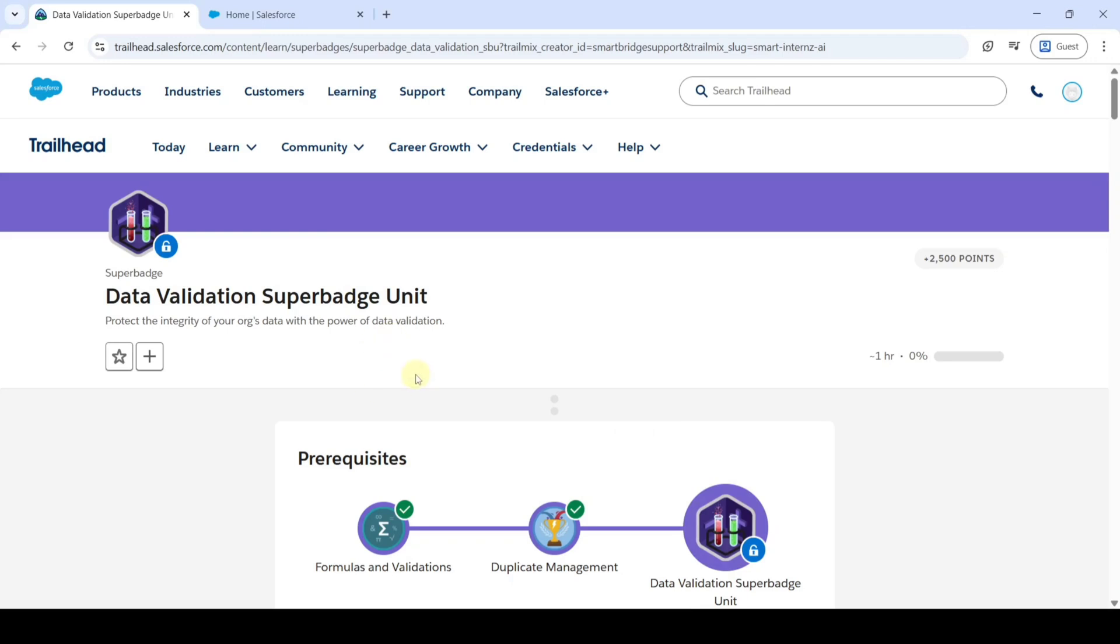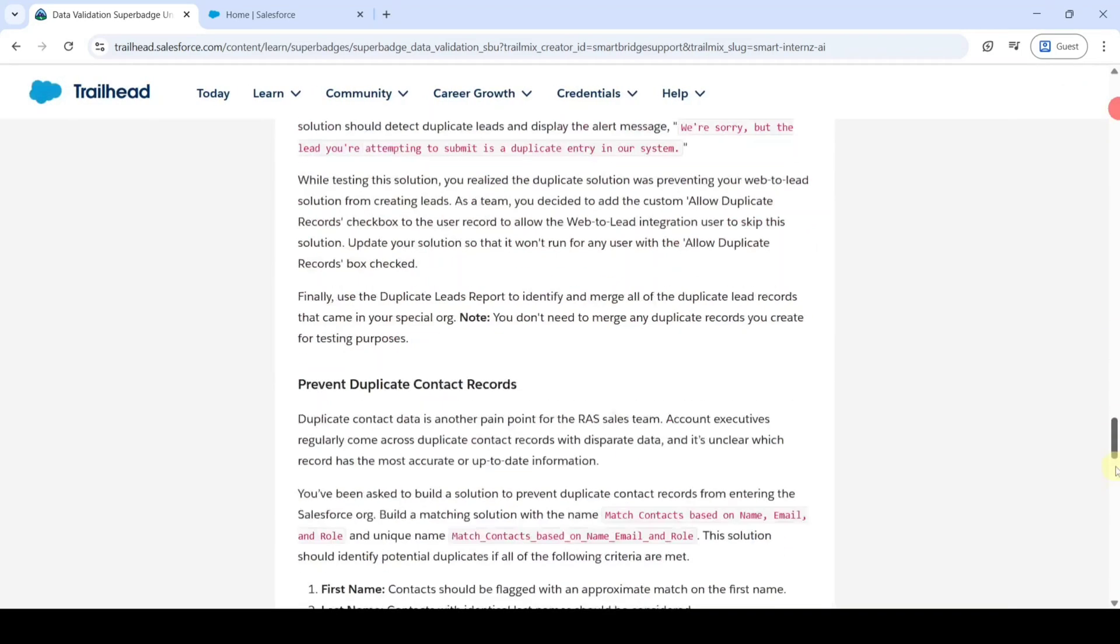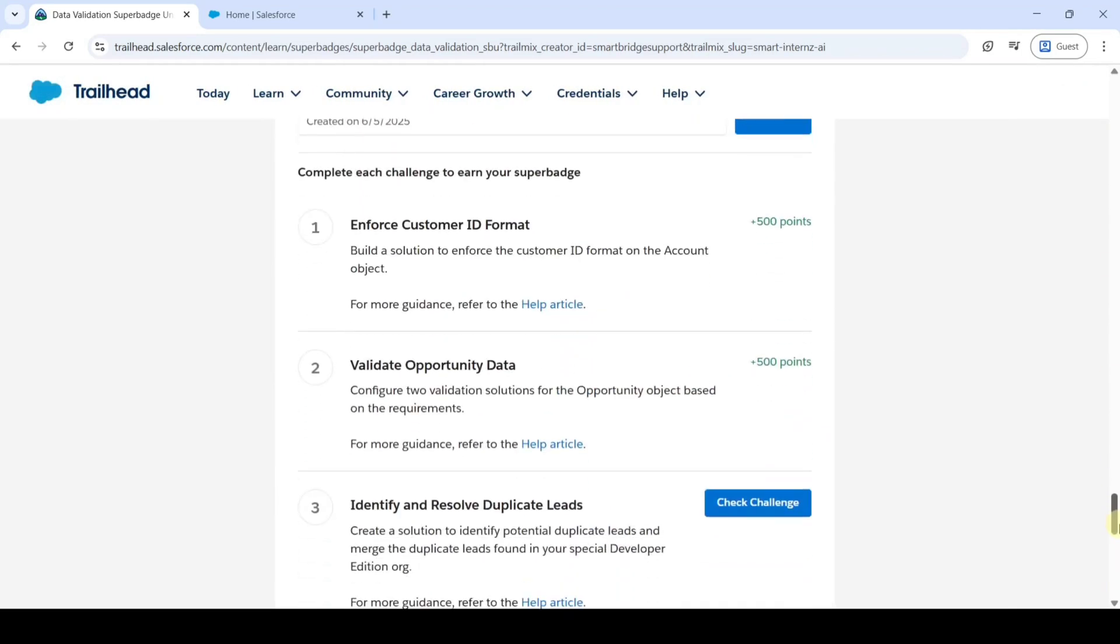Hi, hello everyone, welcome back to our channel. In this video, we are going to solve challenge 3 in the Data Validation Super Batch Unit. The name of the challenge is Identify and Resolve Duplicate Leads.